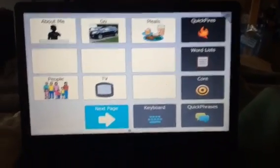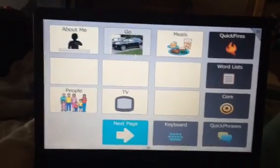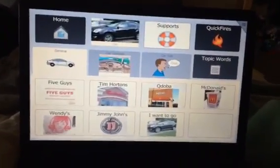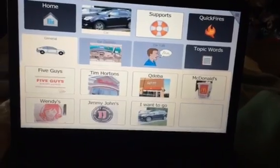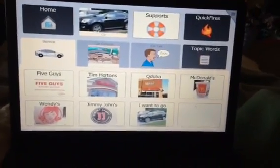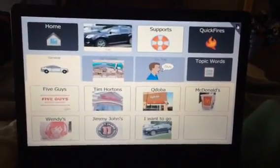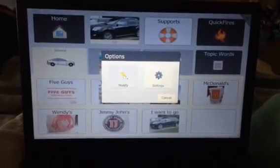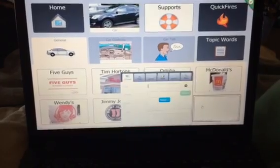Tutorial number one: if you want to edit something — let's say you're in the app and you need to add something in this blank box, maybe another store or another place to eat or wherever he likes to go — you go up to the three lines right here, click it, click modify, click the button.